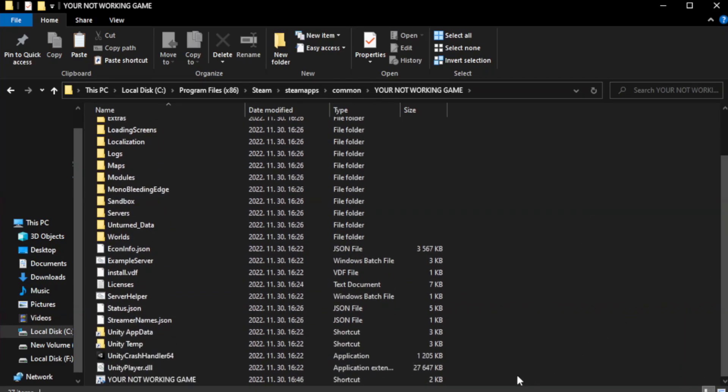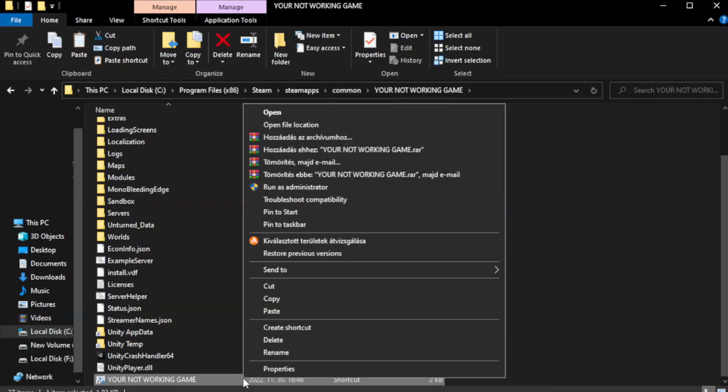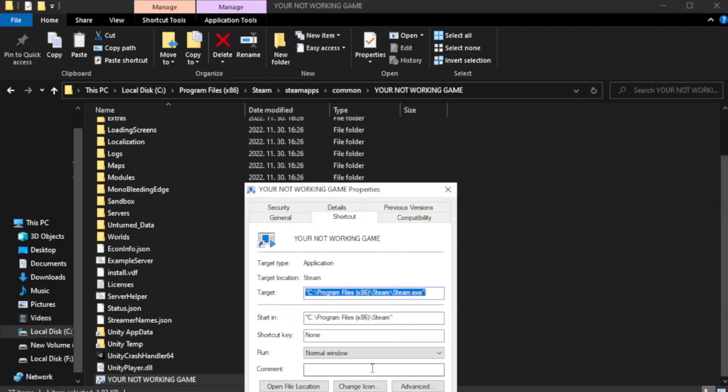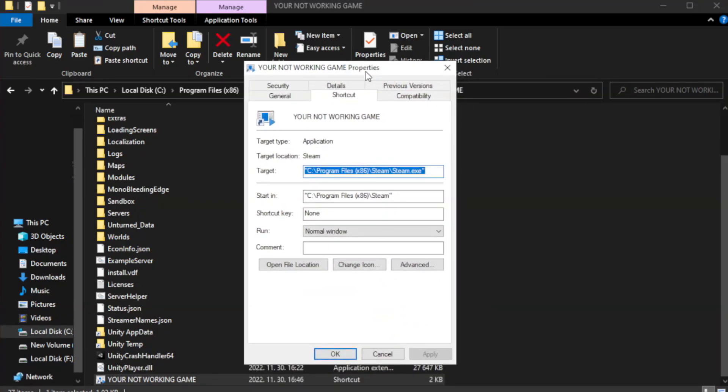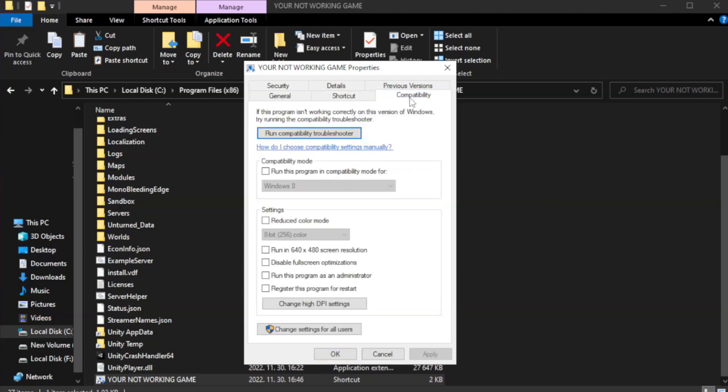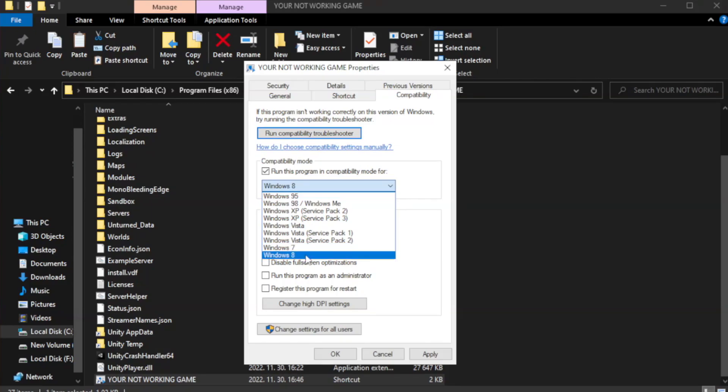Right-click your not working game application and click properties. Click compatibility. Check run this program in compatibility mode. Windows 8.